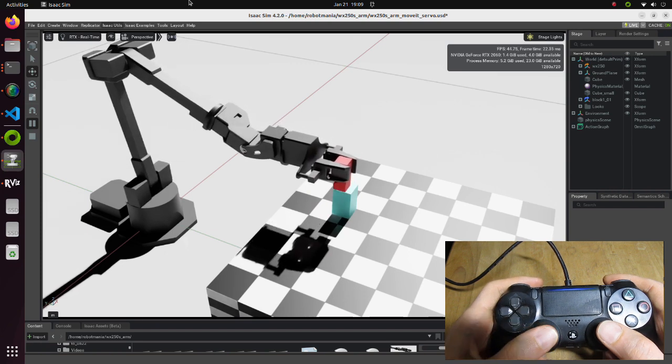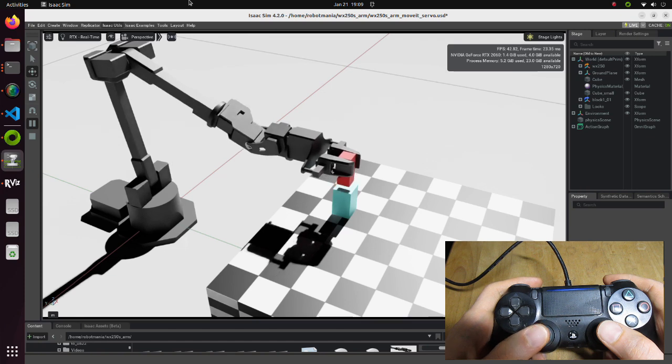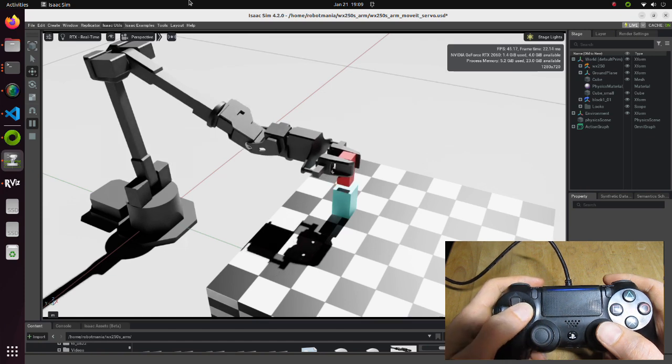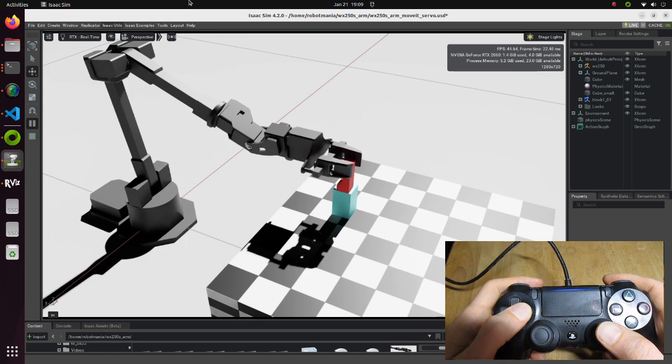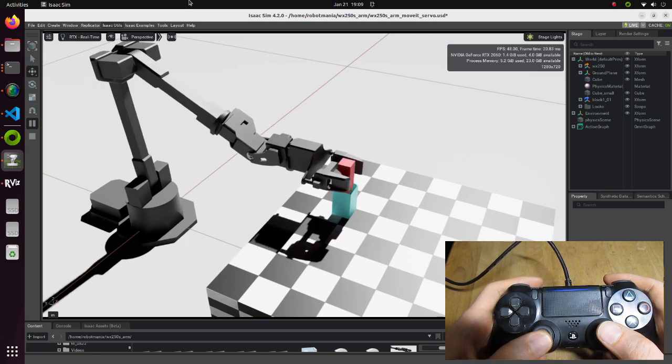The arm has 7 degrees of freedom including the gripper, so it is quite difficult to operate, but with proper training it is possible to operate this arm relatively smoothly.